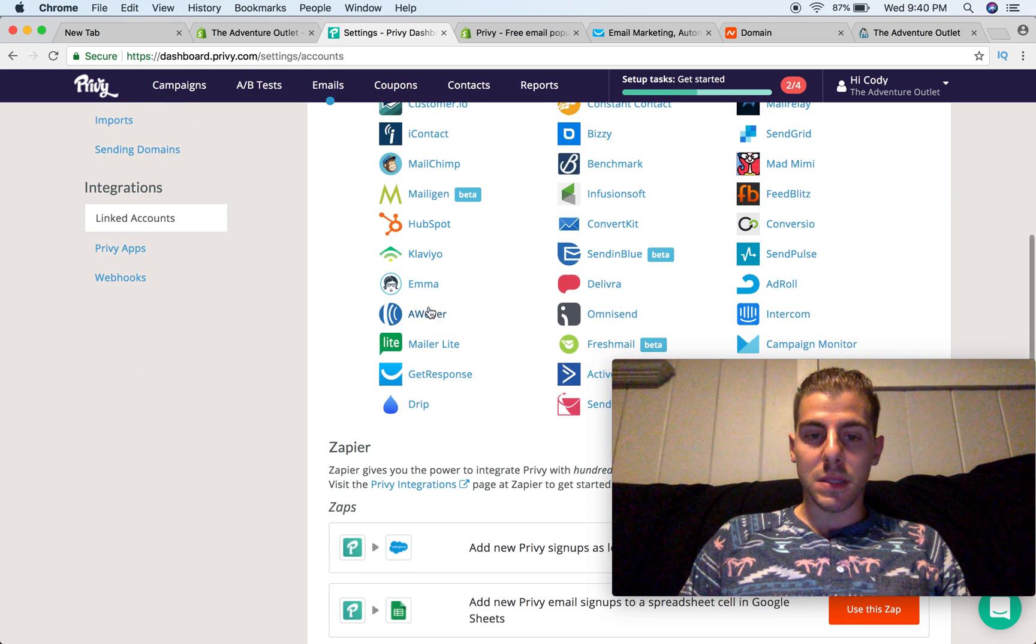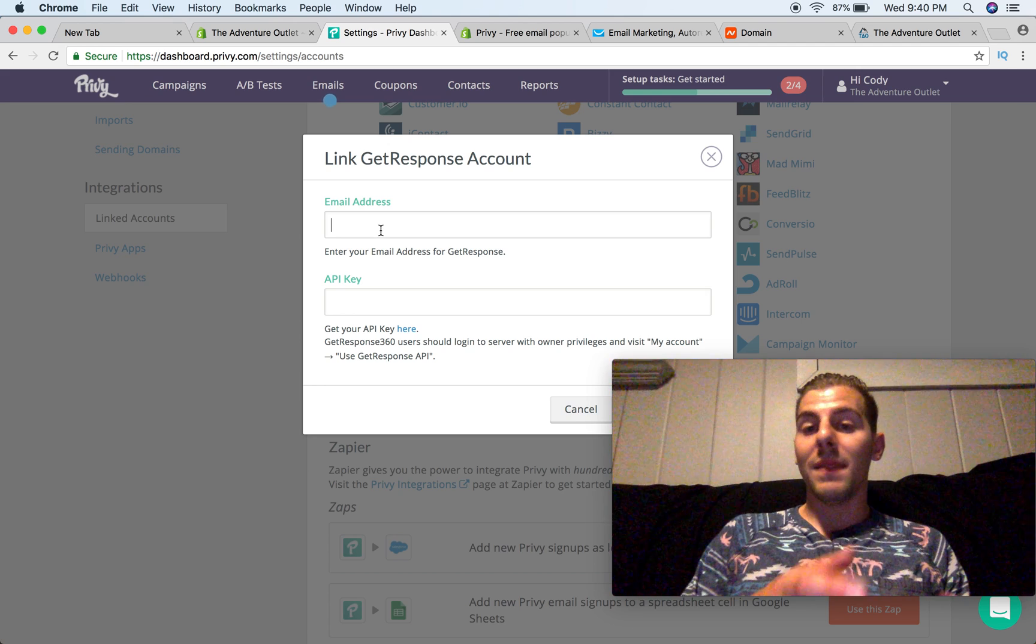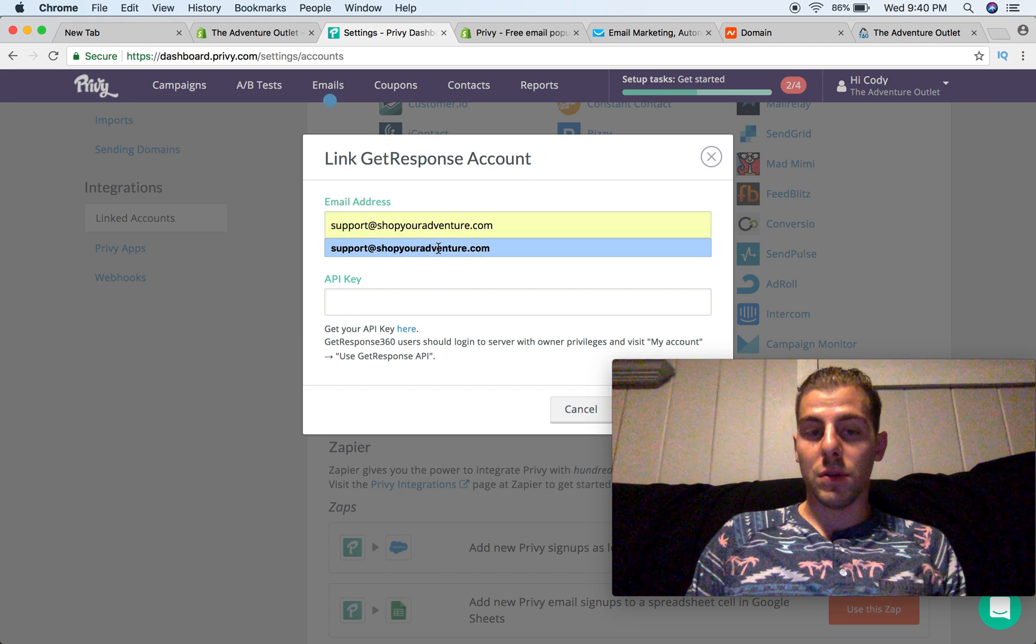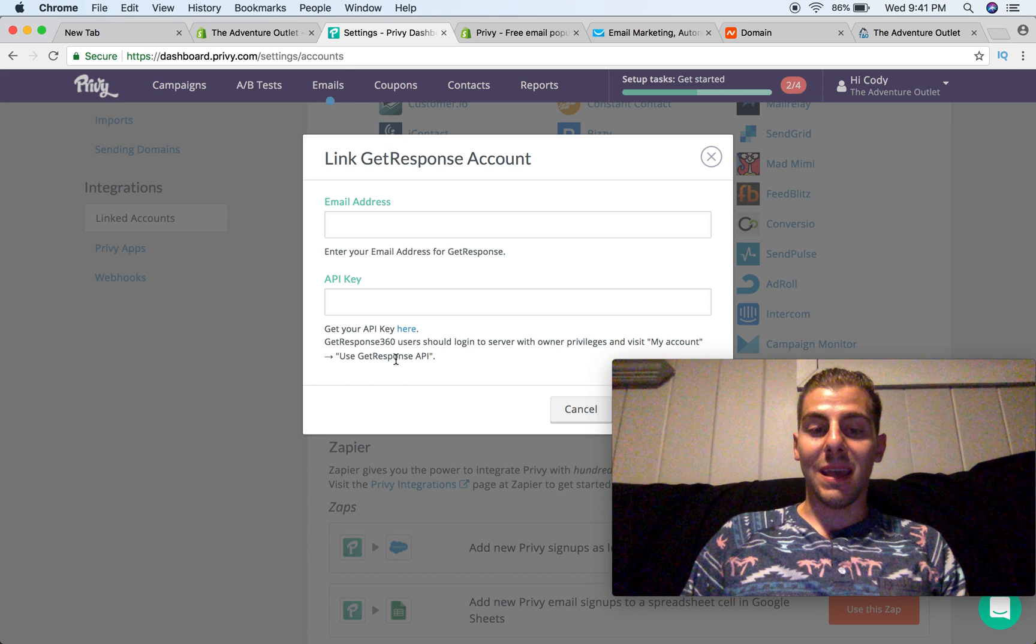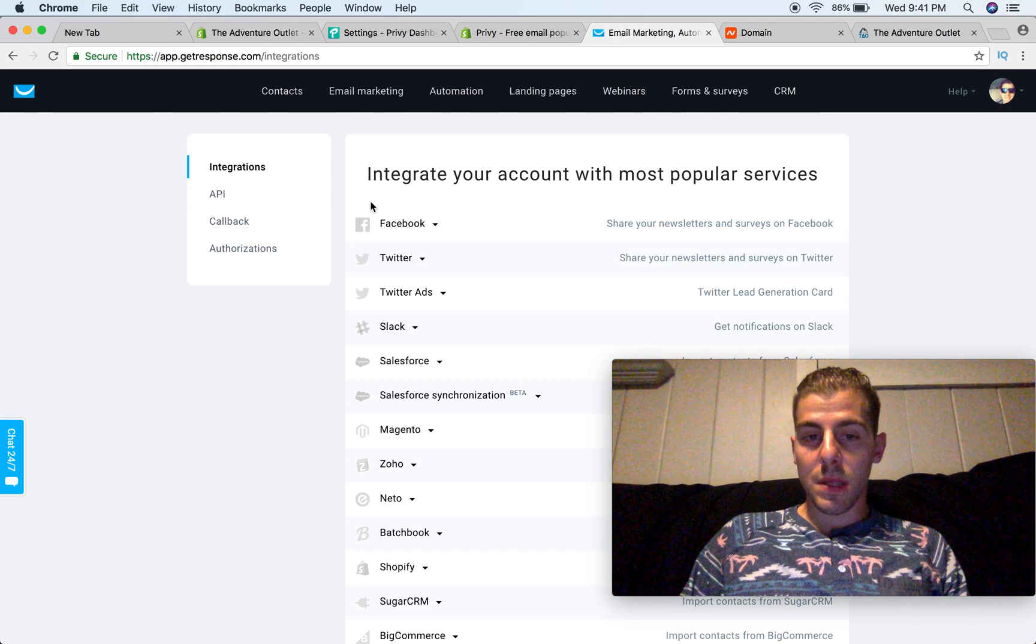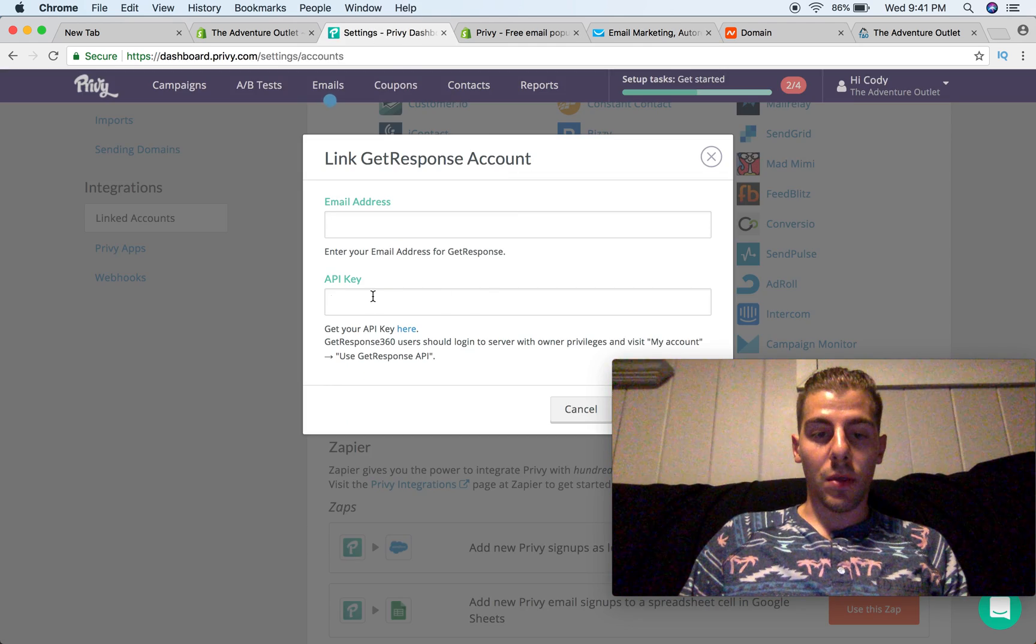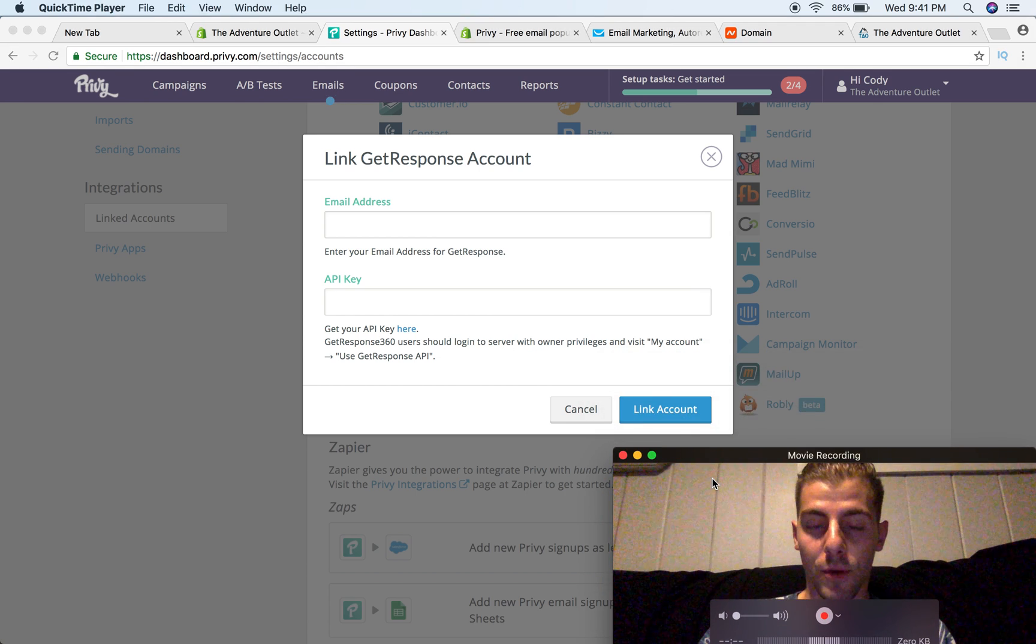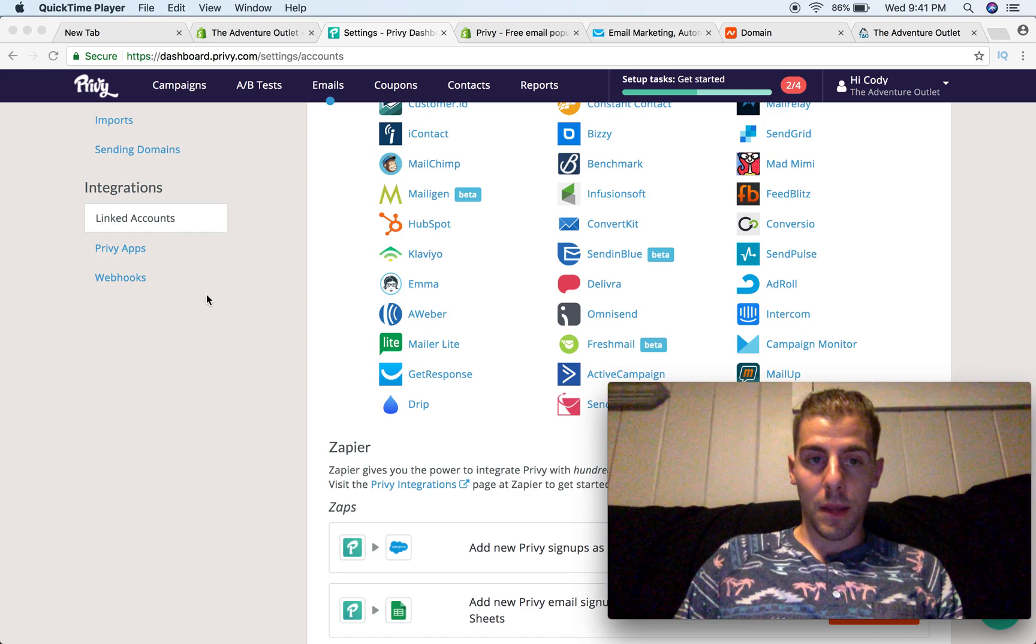So let's come back into Privy here. We're going to get GetResponse automatically set up. It's very simple. If you use GetResponse, all you have to do is type in that private email address that you have right here. So mine would be support at shopyouradventure.com, and I've already done this, so I'm not going to do it again. Now, you just have to go over to GetResponse and get your API key. It's very simple. Log into GetResponse. I'm going to go over here. I'm going to go to integrations, and you're going to go to API, and you're going to copy this number right here, come back to Privy, and you'll copy it right in there, and then, let me move my face, and then where it says link account, you just hit that, and you'll be able to choose your list.